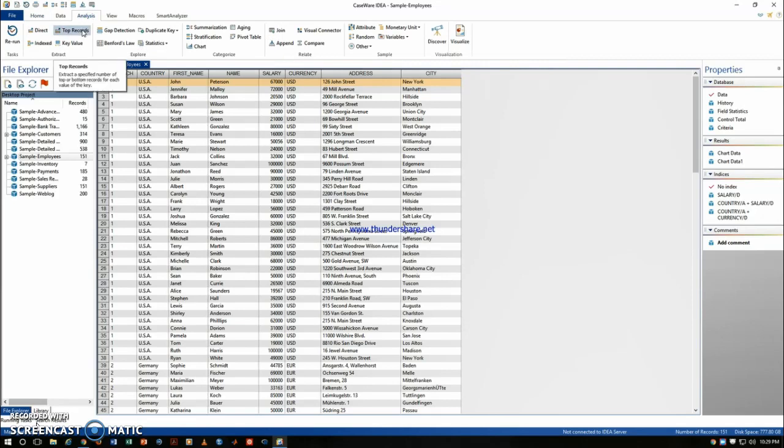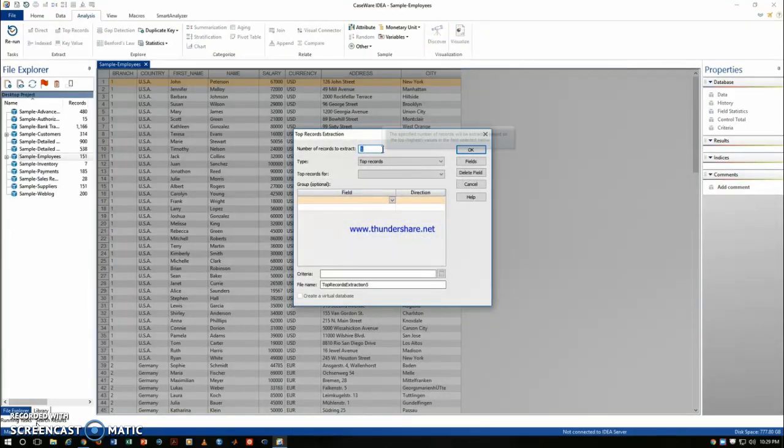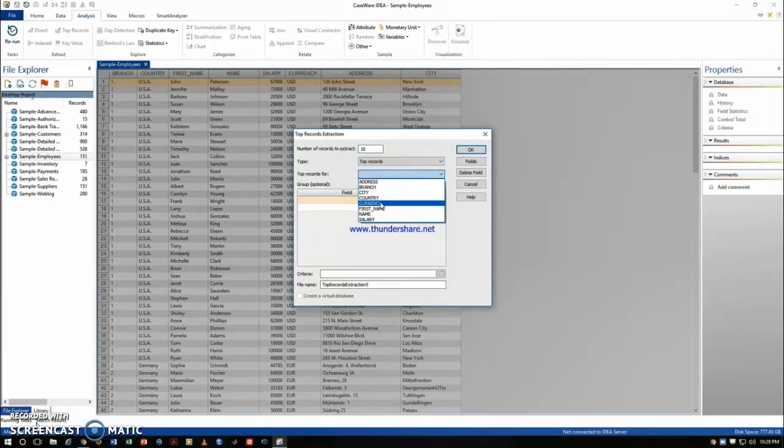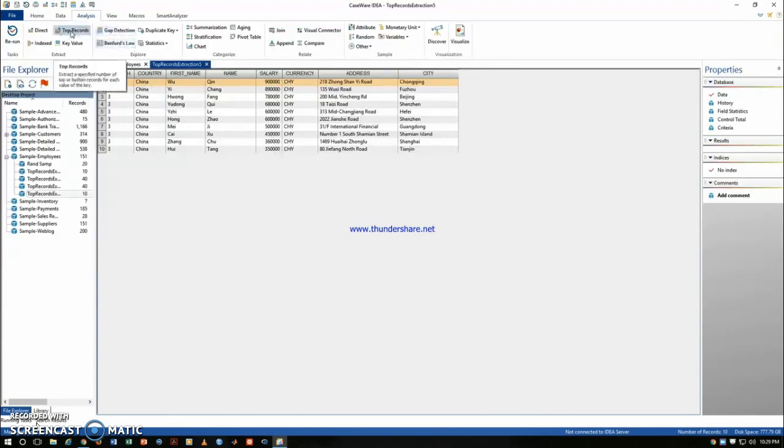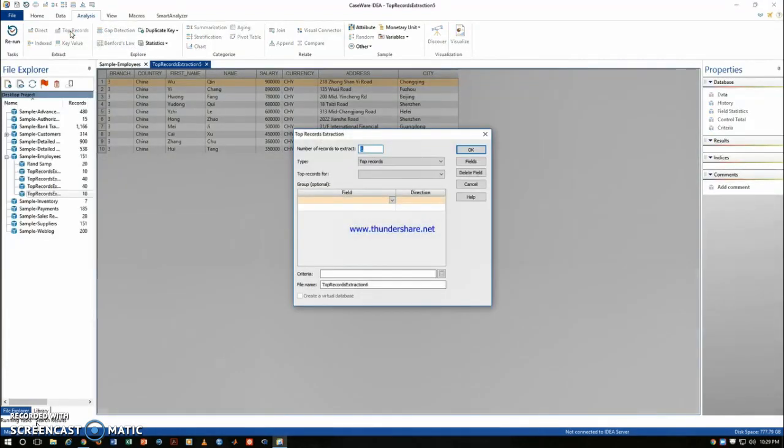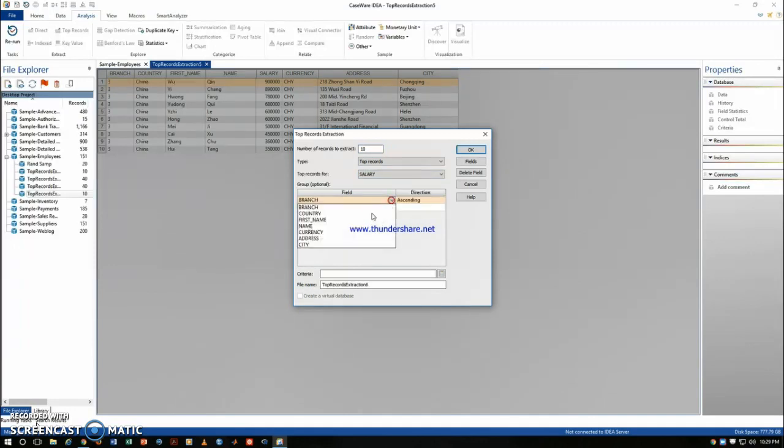So we can first try to do the top records of this data. Click on top record and we want maybe 10 of them and we want to get from the salaries and just click OK and that's 10 of them. But you can find that it's all Chinese currency because the Chinese currency is a little bit more inflated. So we can go back to top records and group this by the country so we can see the top 10 from each country.